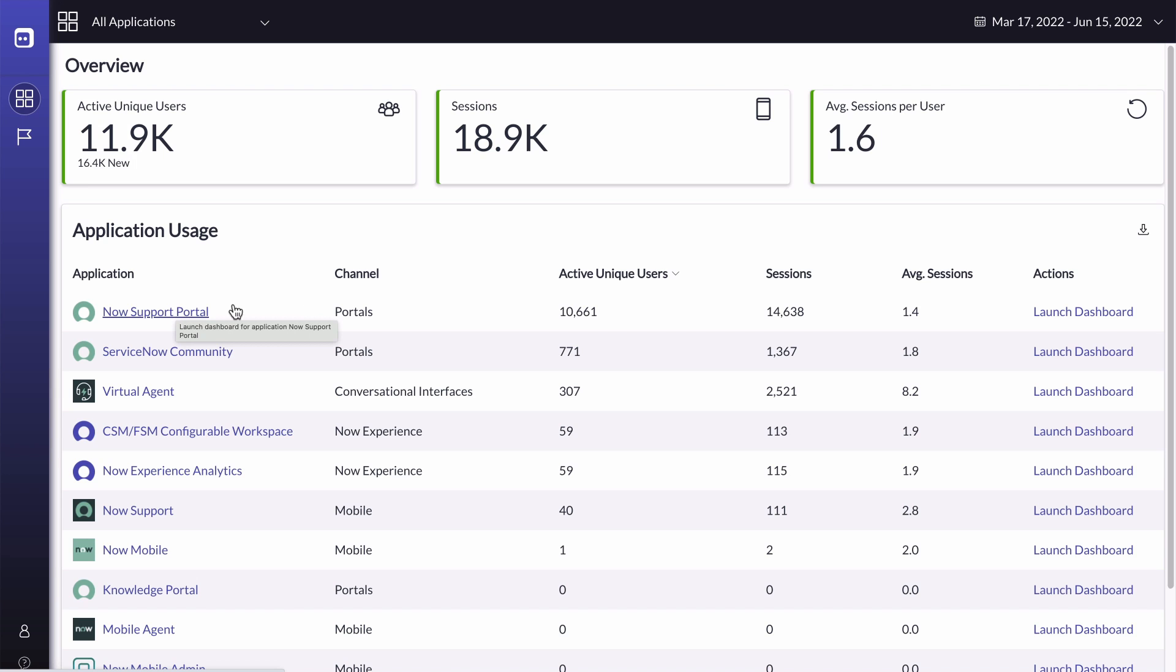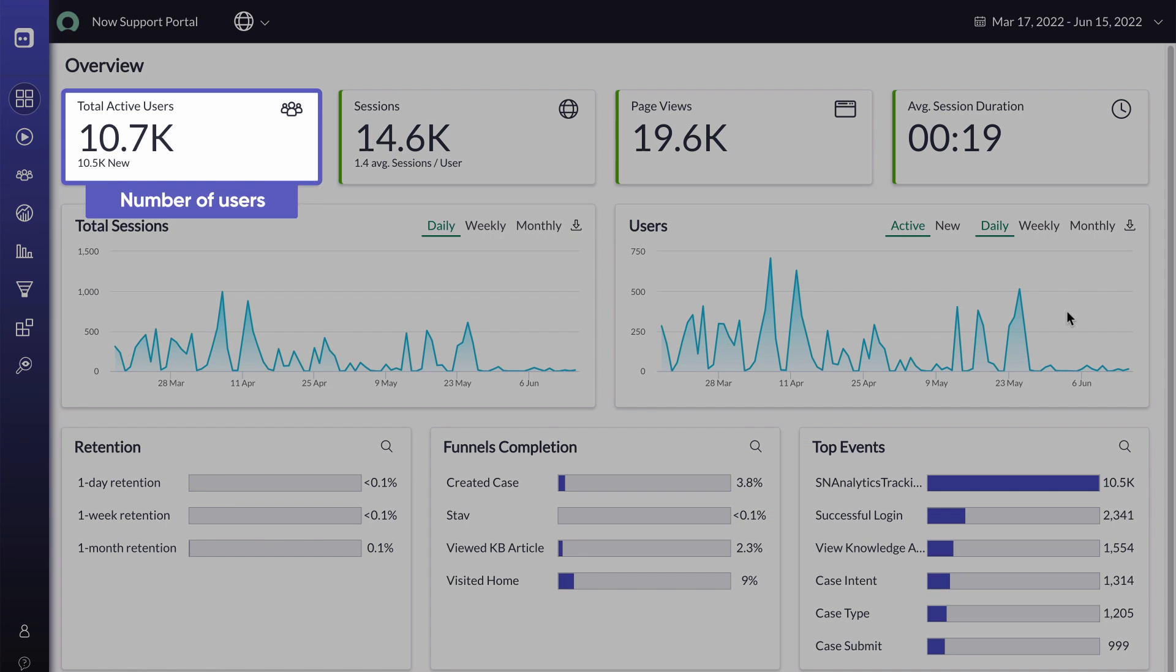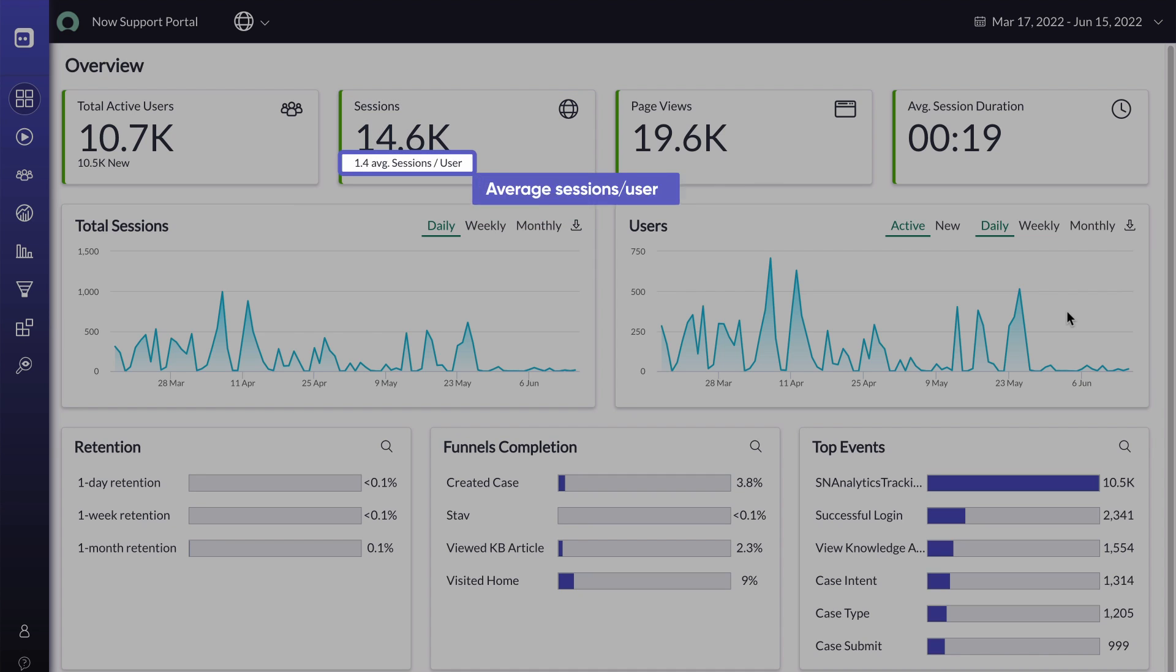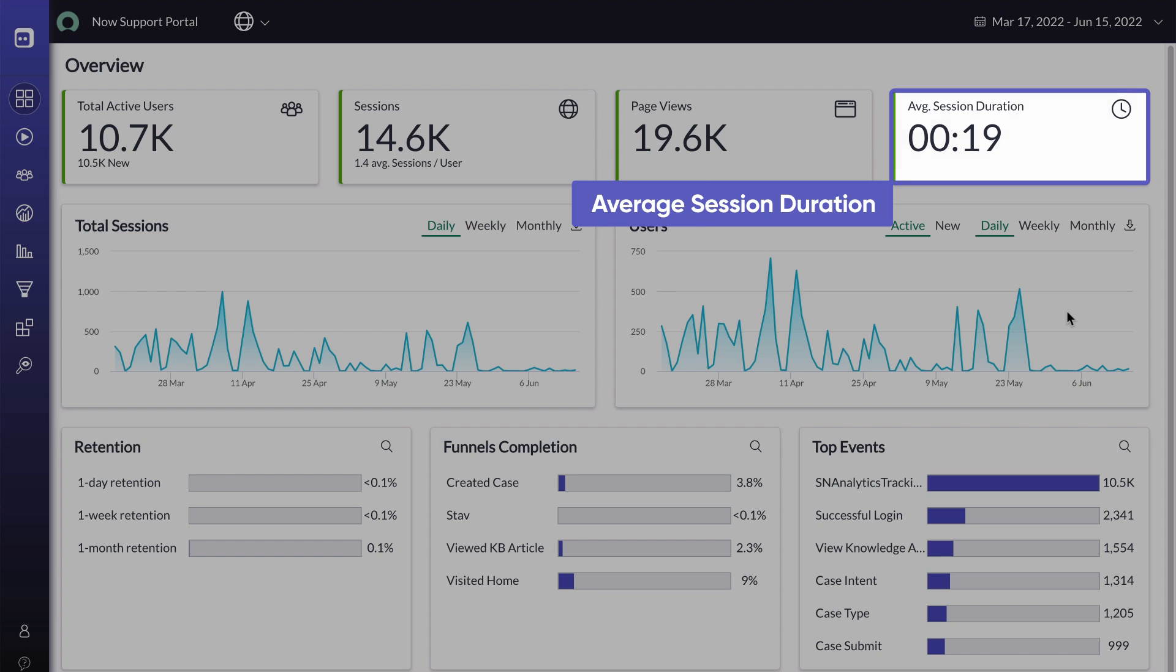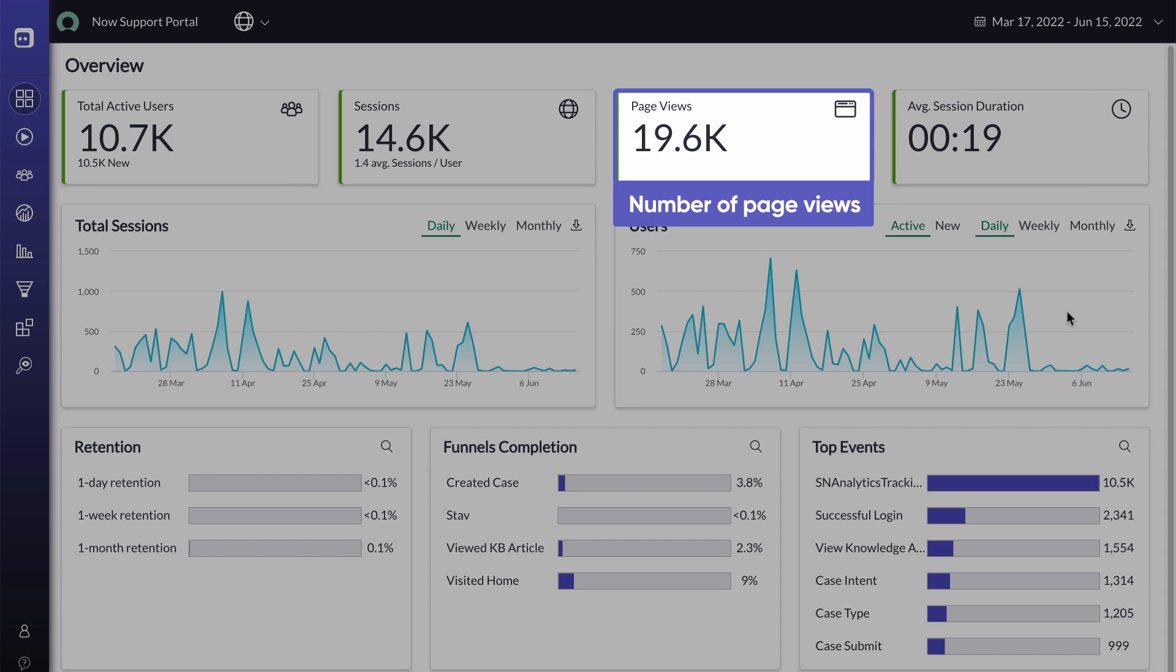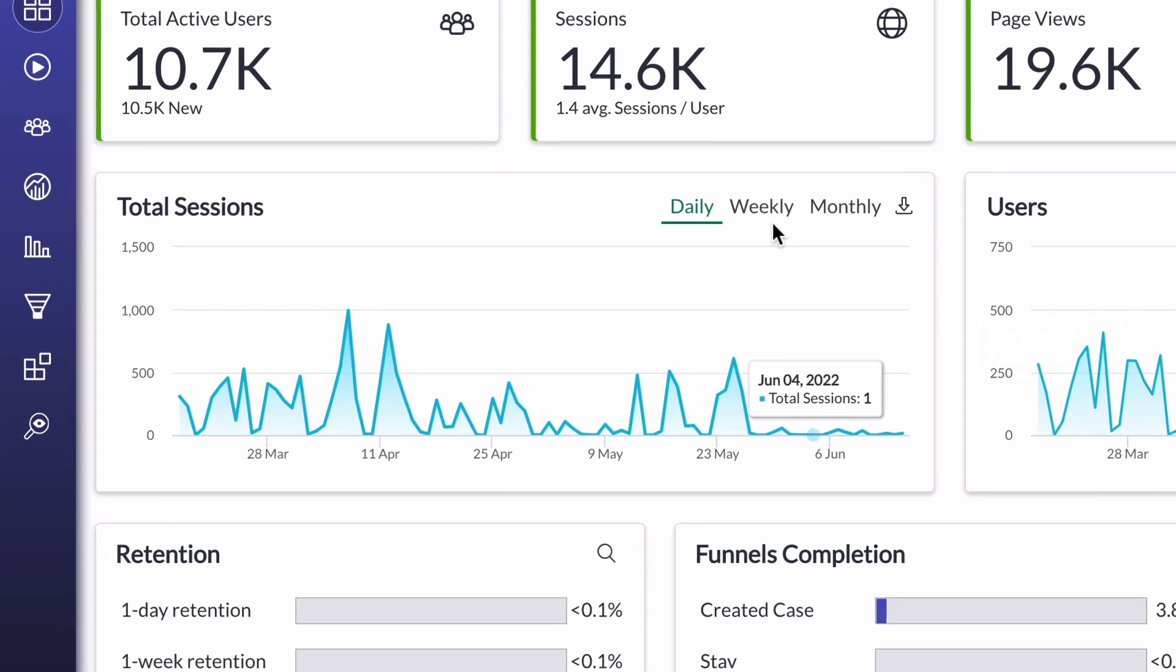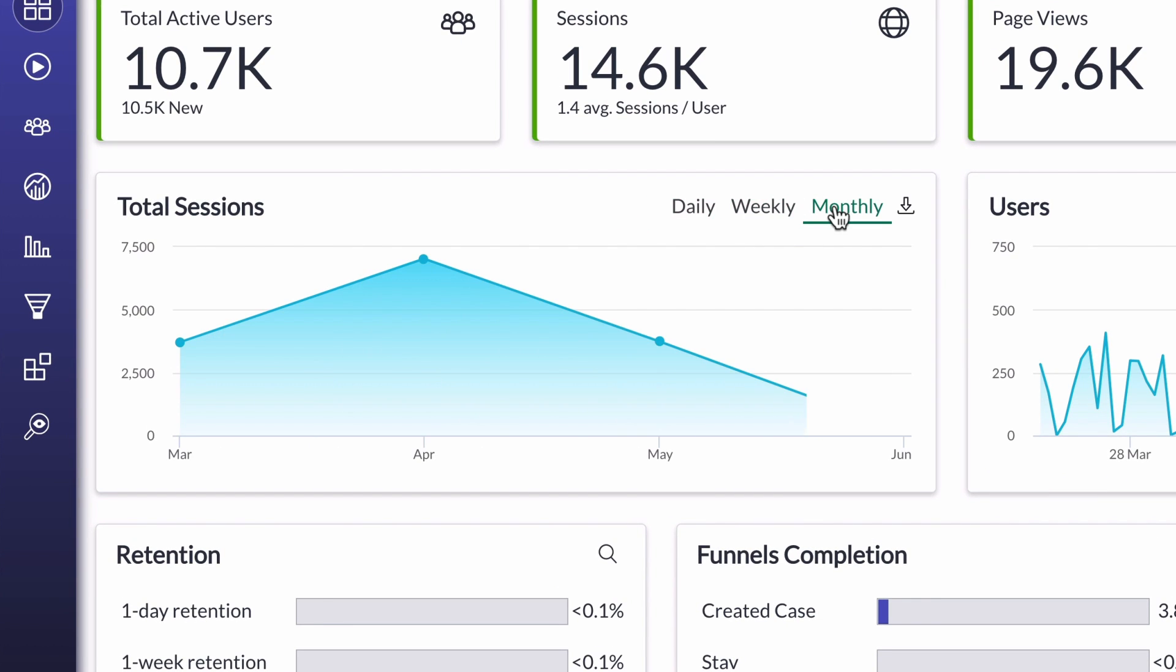In our example, we're focusing on a Service Portal. The Overview section for an application displays several metrics: number of unique users, number of sessions, average sessions per user, average session duration, and the number of page views. The total sessions and users trend graphs show data in a daily, weekly, or monthly view. You can also export the data.